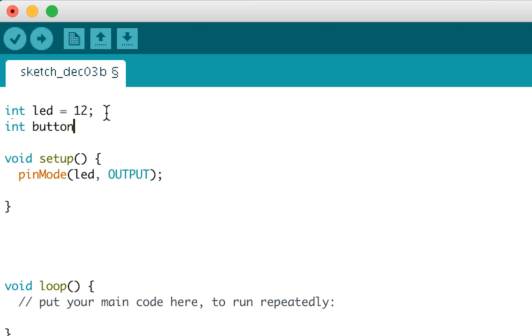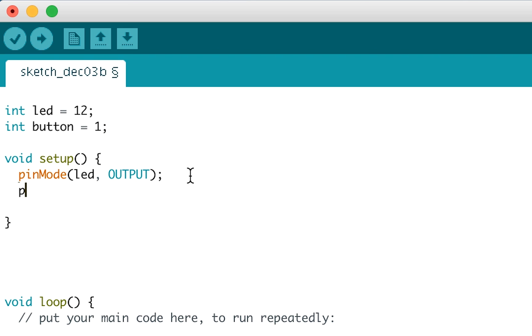Now I'm going to use the same principle to set up a button. Because an LED is an output, because we're writing a signal to it, we write output in the pinMode function. Because a button is an input, because we're reading from it, we write input.